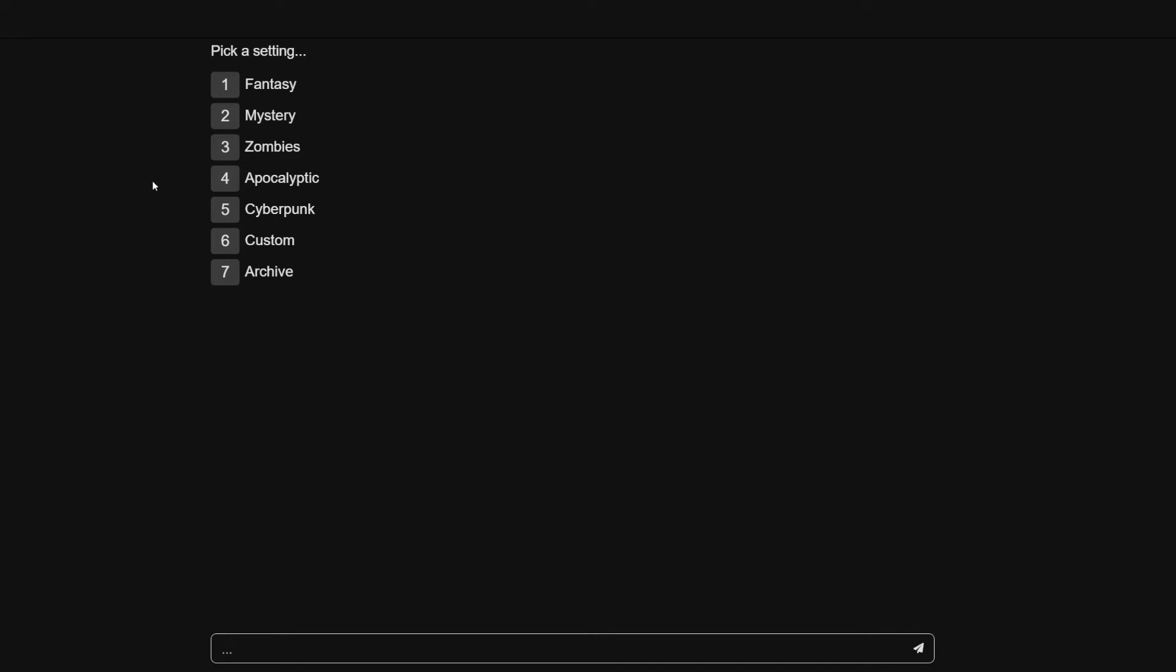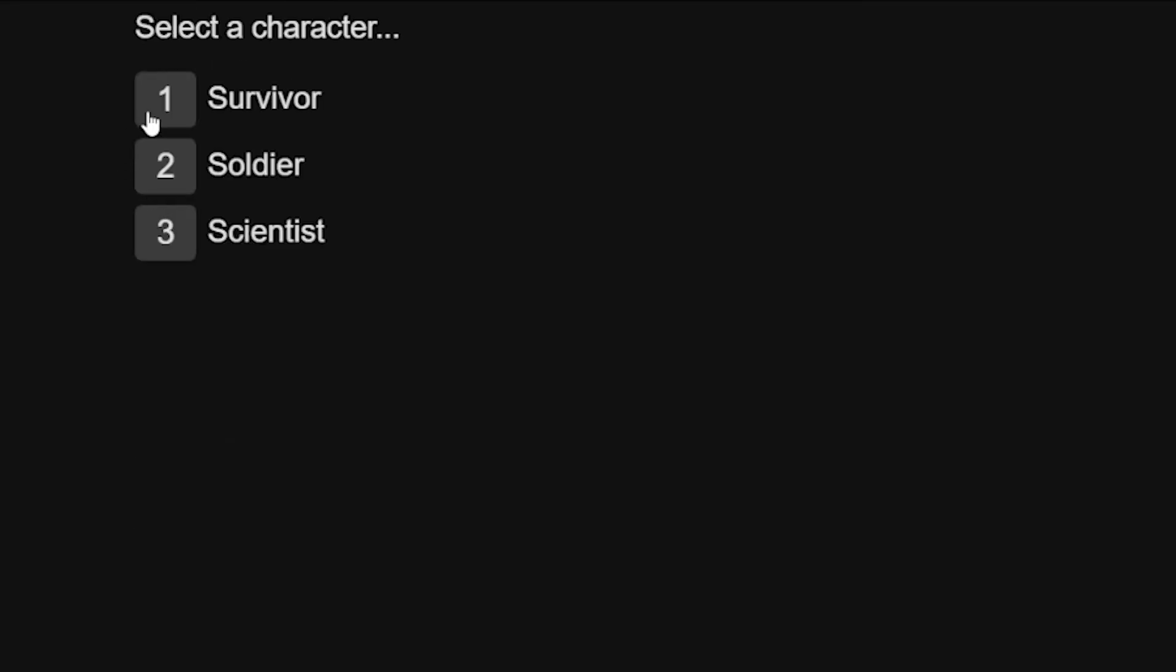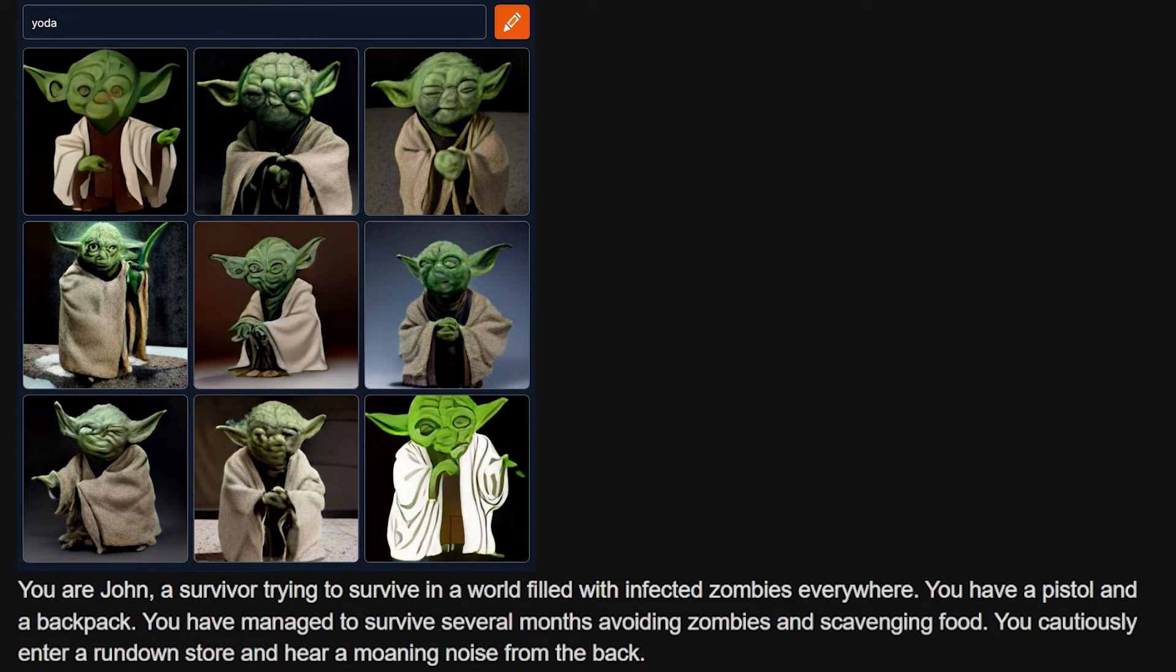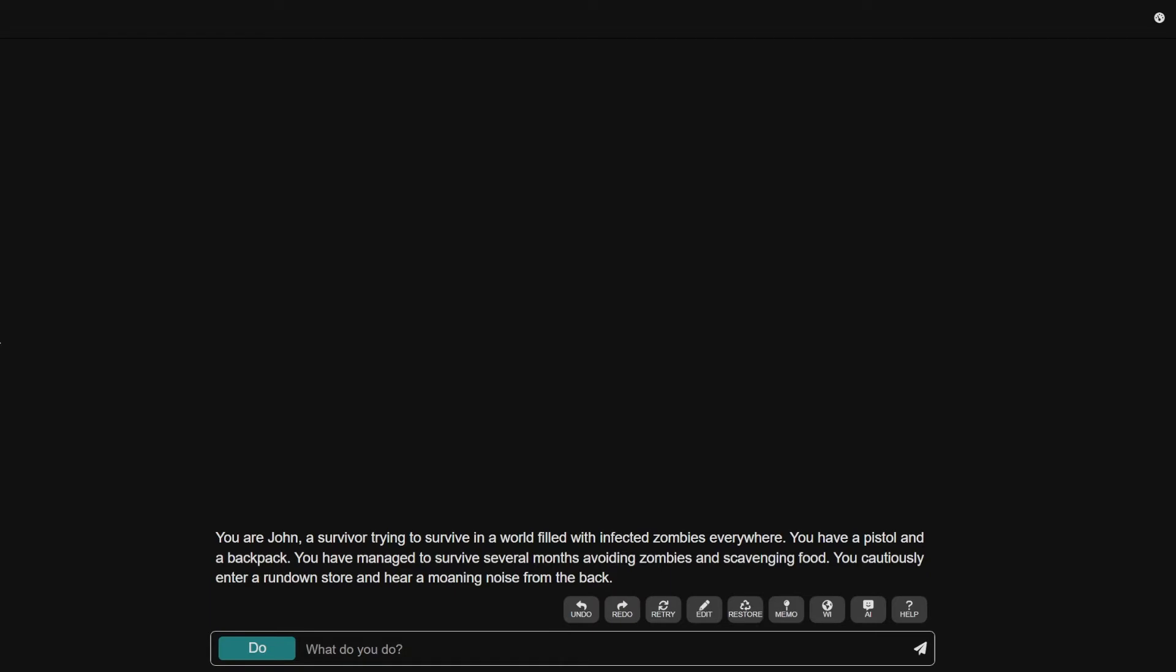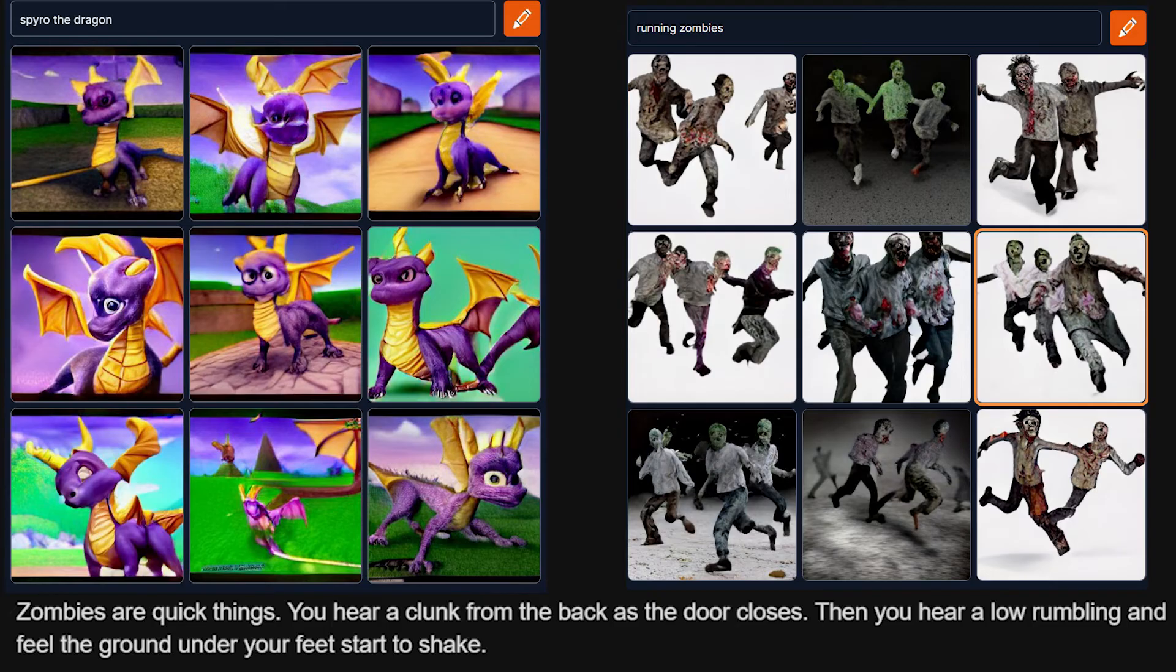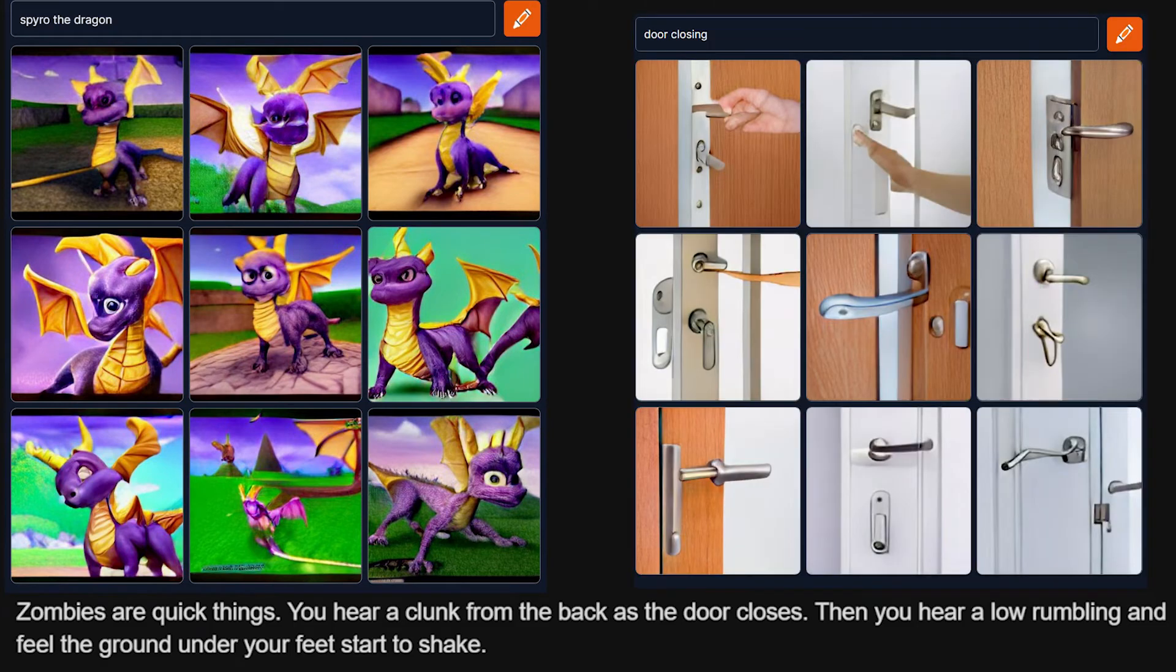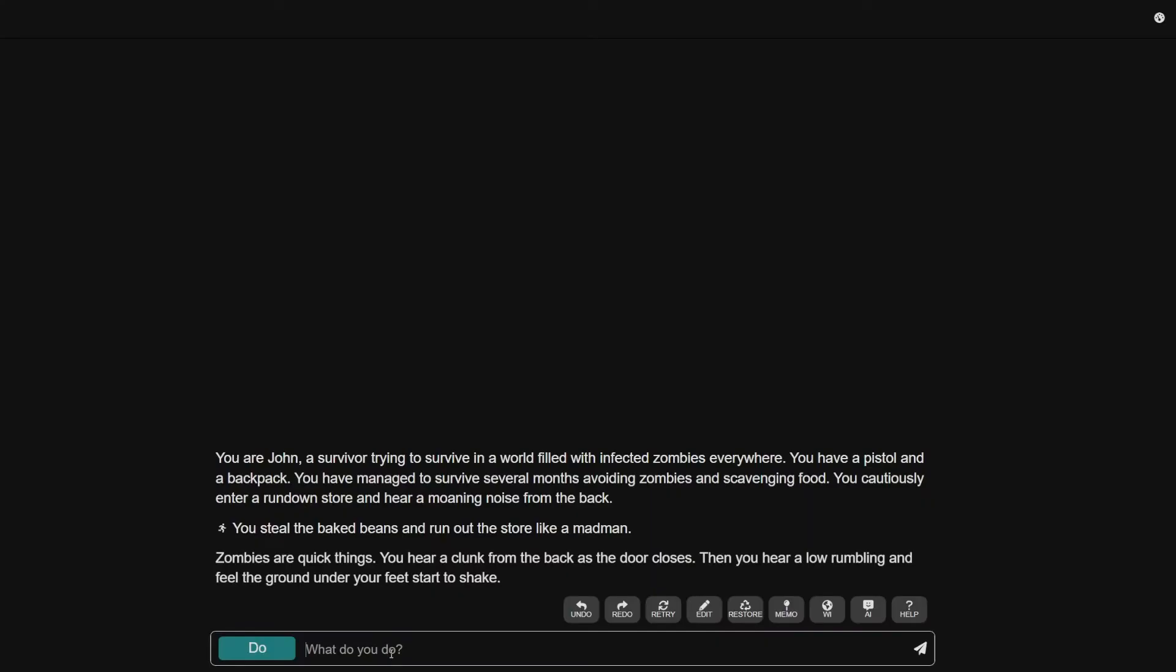Am I ever gonna finish a story good? But they always say, third time's a charm. We're gonna try it again. Zombies. Survivor. This is it for real this time. This is gonna be the story we finish. It's gonna be fully fleshed out. Beautiful. You are John, a survivor trying to survive in a world filled with infected zombies everywhere. Yoda, you good? What am I gonna do? Steal the baked beans and run out the store like a mad man.